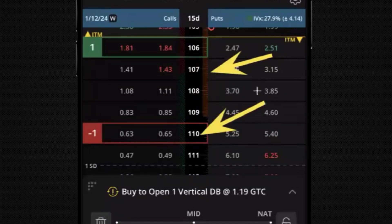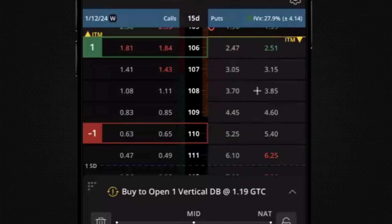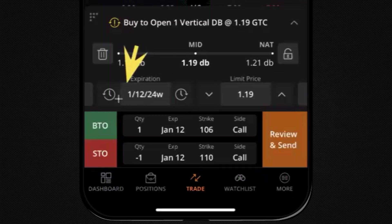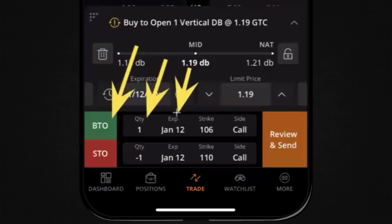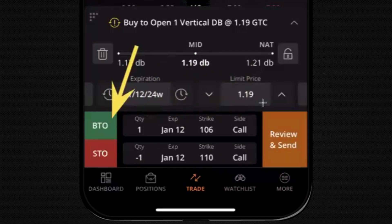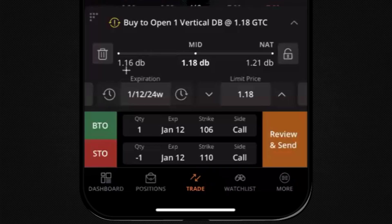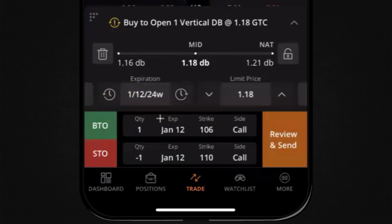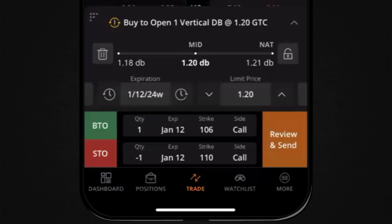So in this order we would be selling the 110 strike and buying the 106 strike for our long spread. At the bottom of the window we can see 'Buy to Open' for our one January 12th 106 strike call — a breakdown of both sides. Buy to Open is BTO, Sell to Open is STO since we're opening this position. If you're closing a trade you'll see BTC or STC. Also, the 48 shown at the top indicates the IV Rank for TSM, currently around 48.